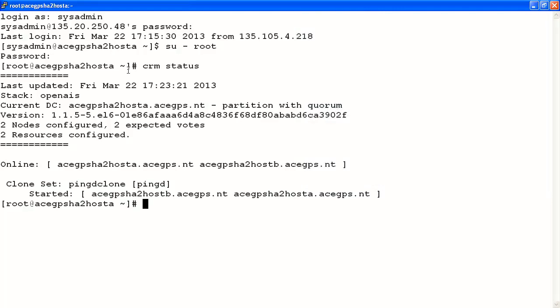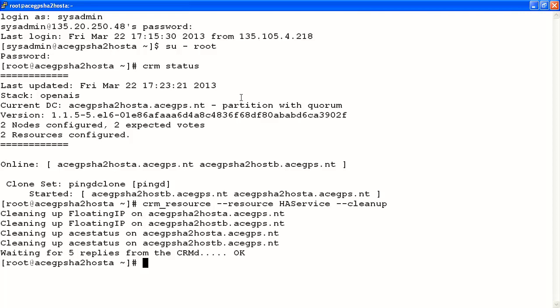Once we determine that the floating IP address is down, a good step is to clean up the resource management database. To do this, we run CRM resource, the flag --resource, the tag ha-service, and the flag --cleanup. This will clean up any corruption that may occur in the resource management database to either put us in an unmanaged state or cause us to lose our floating IP address.